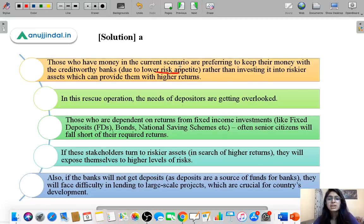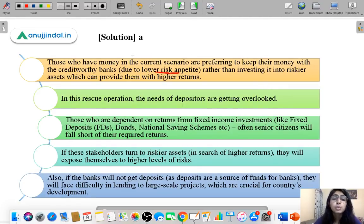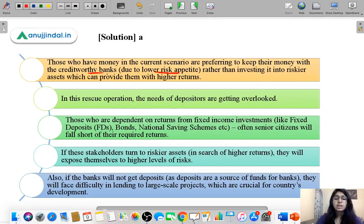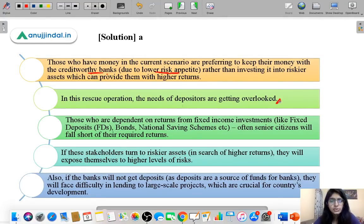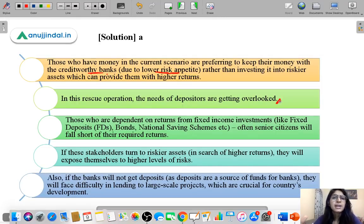Banks are seeing an oversupply of funds because investors are parking their money with trusted creditworthy banks rather than investing it. Central banks all over the world are on a spree of cutting interest rates so that businesses can get cheaper funding, which will help kick-start the economy. Central banks are cutting interest rates so that banks and businesses can get cheaper rates of funding.